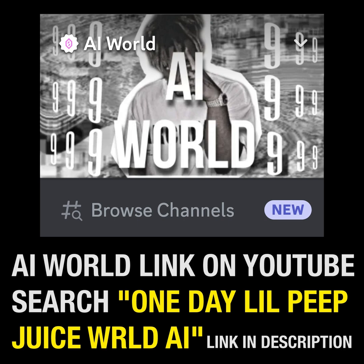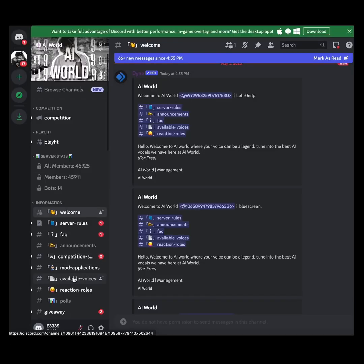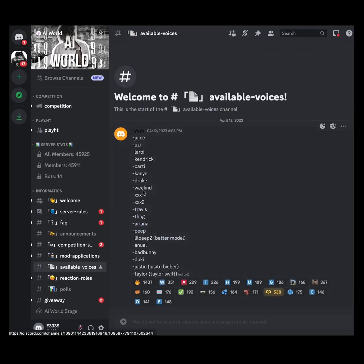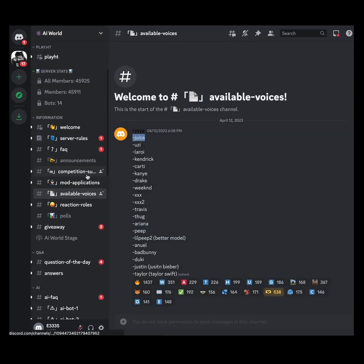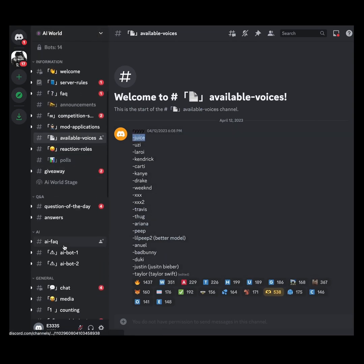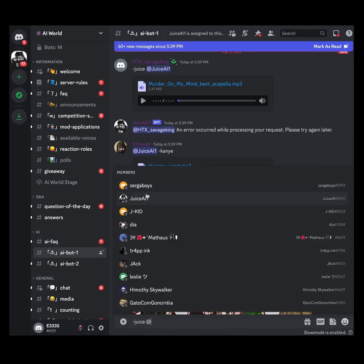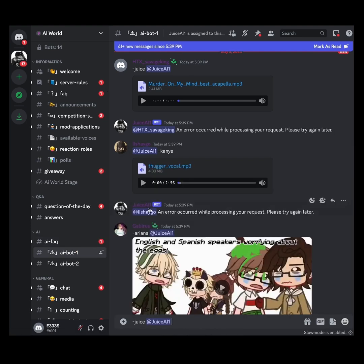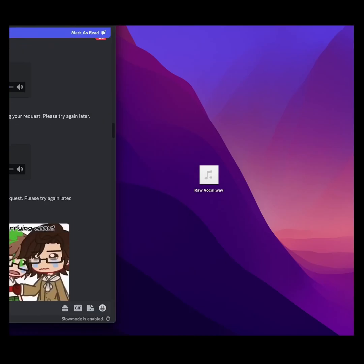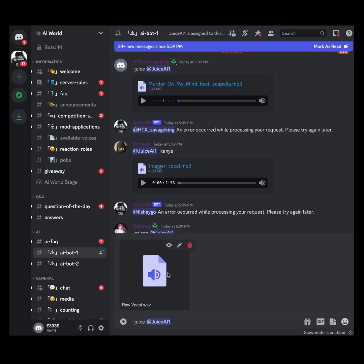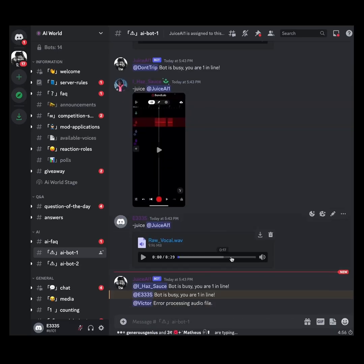It was really easy to sign up — I just had to put in an email address. When you're in the server, choose available voices from the left-hand side. You can see all the voices, but we'll copy 'Juice' and go down to AI Bot One on the left-hand side. We'll paste 'Juice' and then add a vertical bar and the number one.